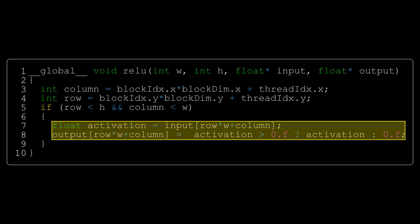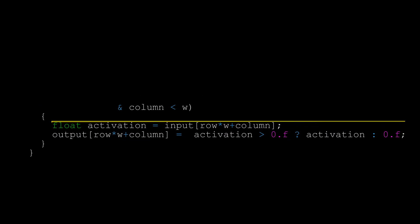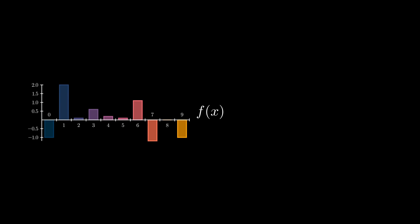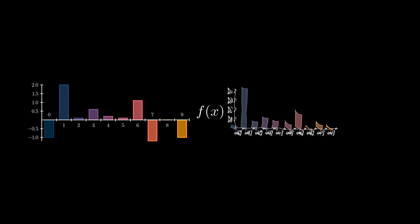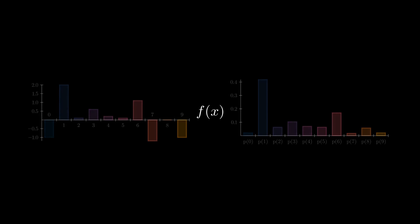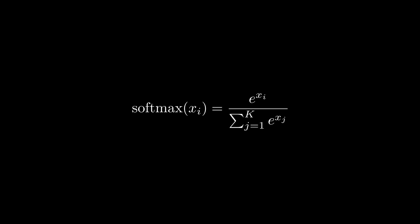What we want our last layer to do is to output the probability of an image representing each number from 0 to 9. We need to have some function that will take in our final layer's output and return a probability distribution. We can achieve this result by using a softmax function as our final activation.